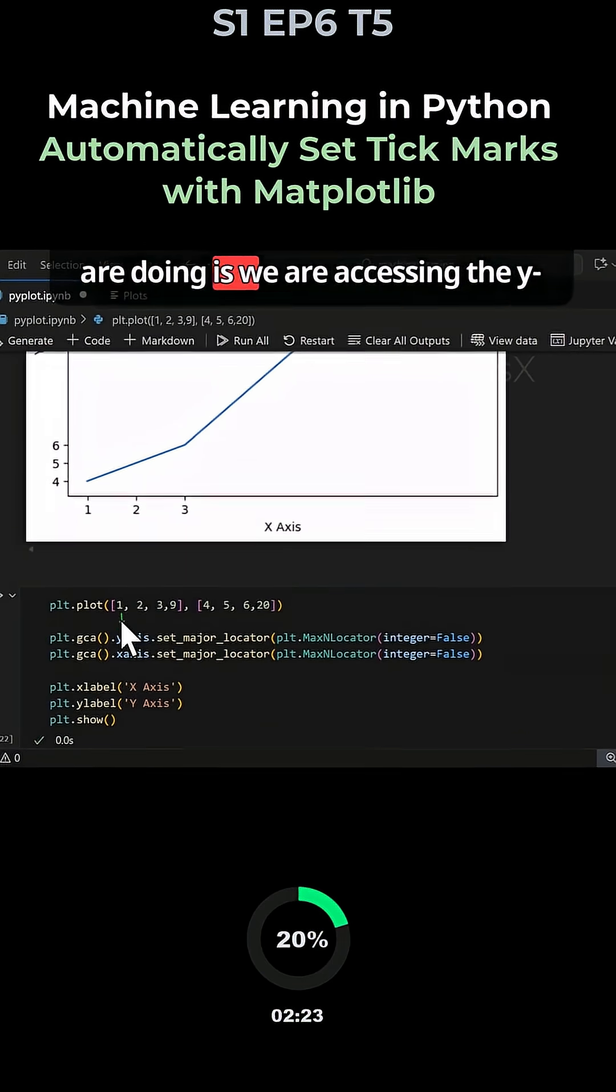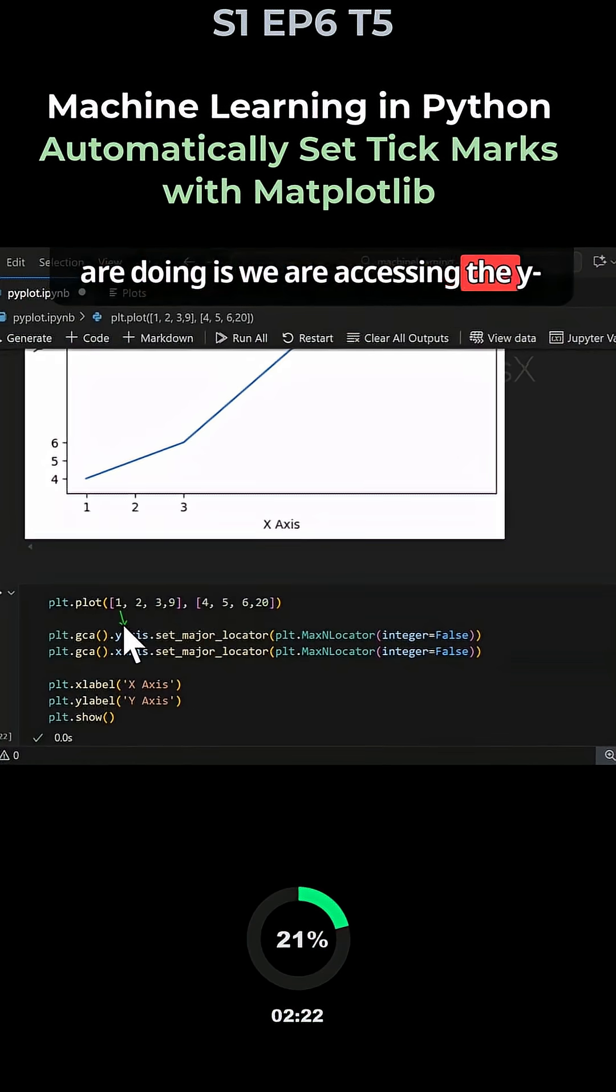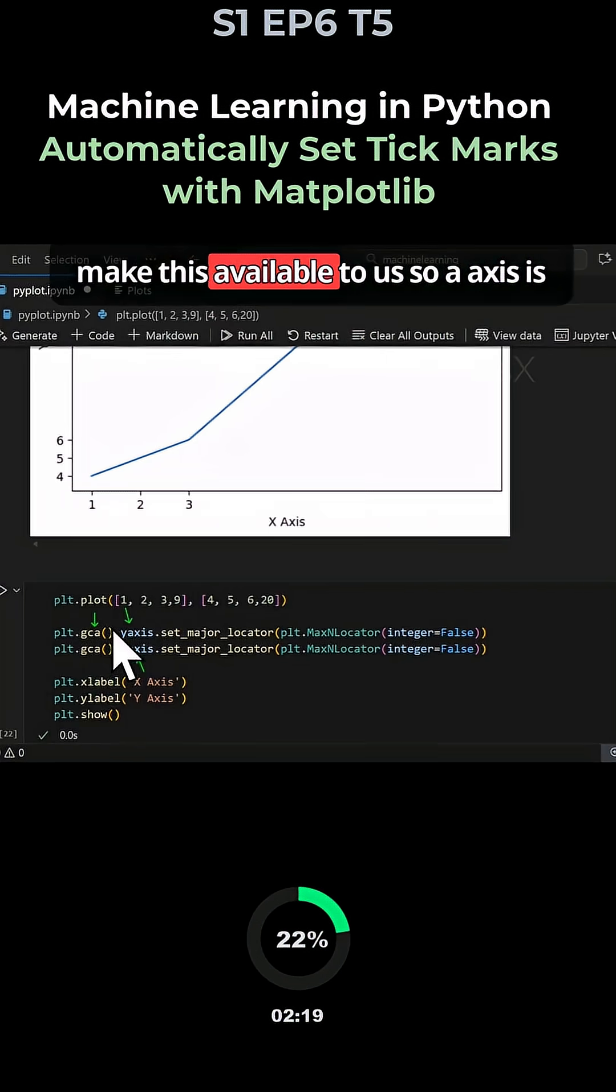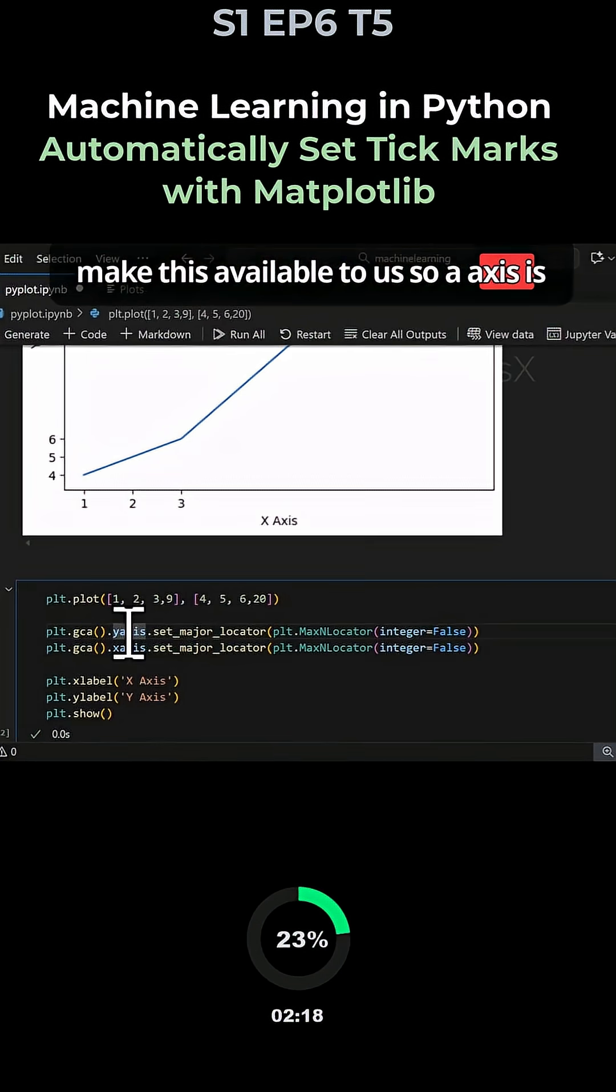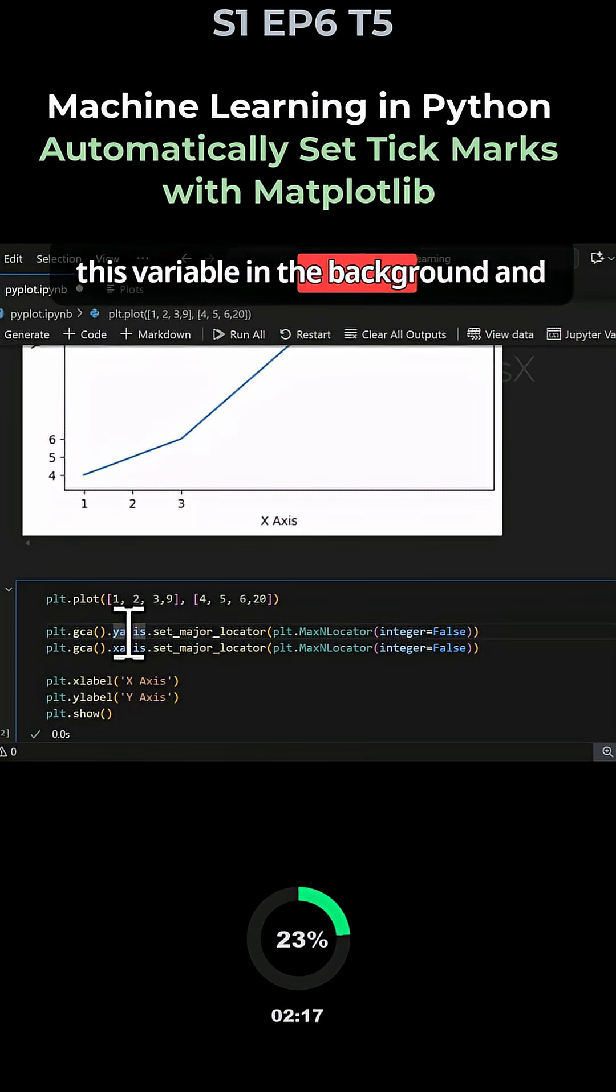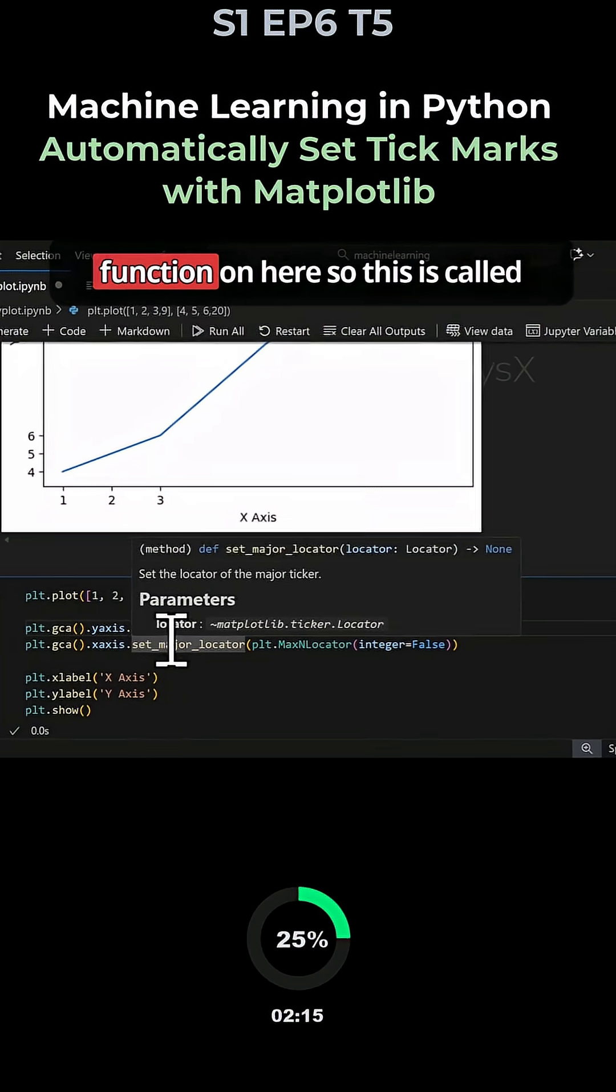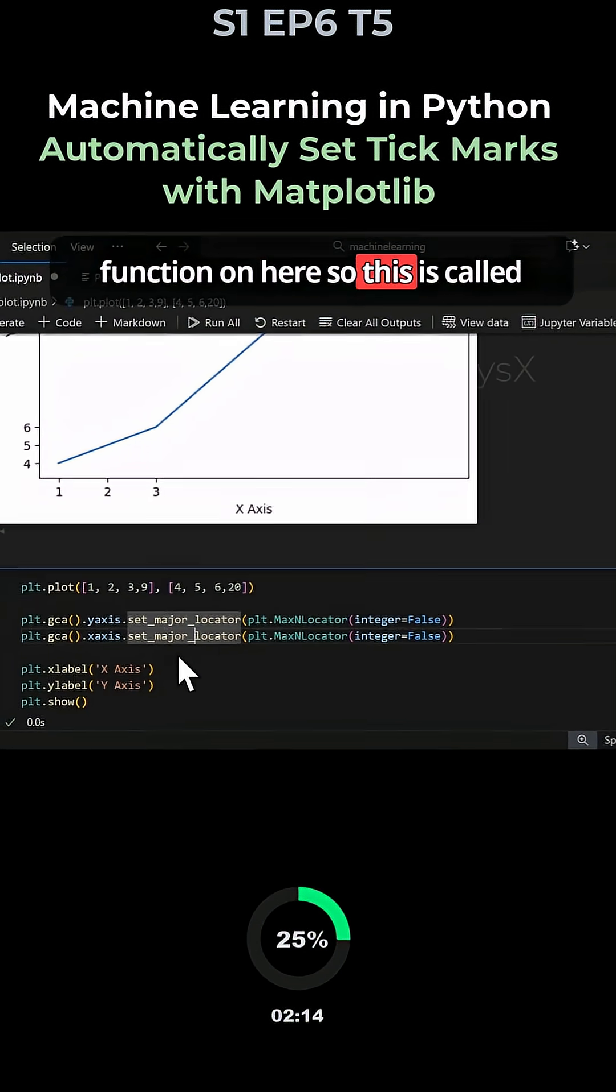The gca function basically allows you to access the axes for x and y. This function makes this available to us. It accesses this variable in the background and then we can call a function on it.